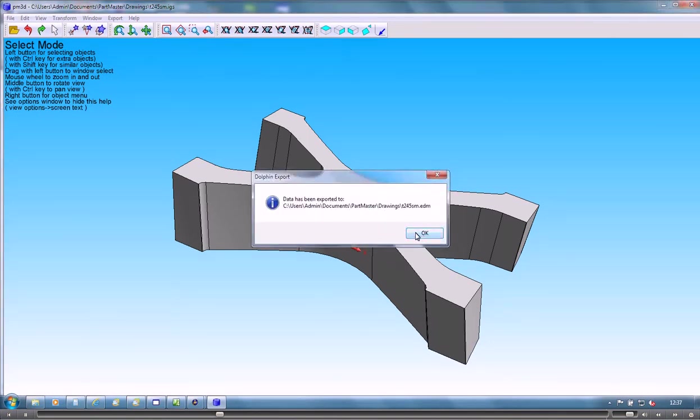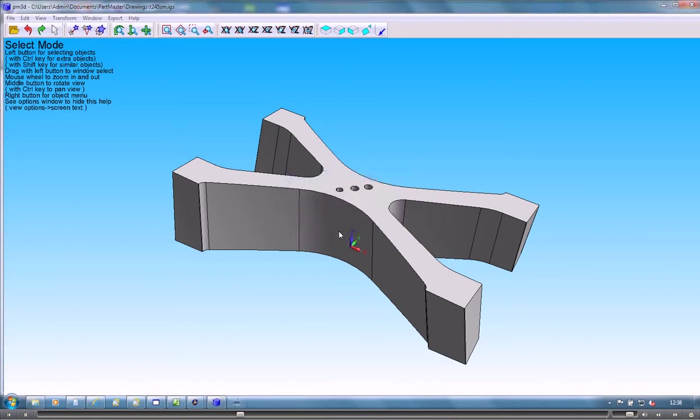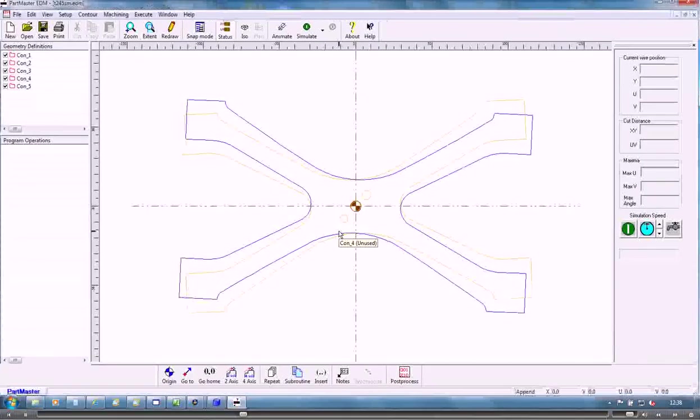When that's finished it will tell me and allow me to launch the wire EDM software.